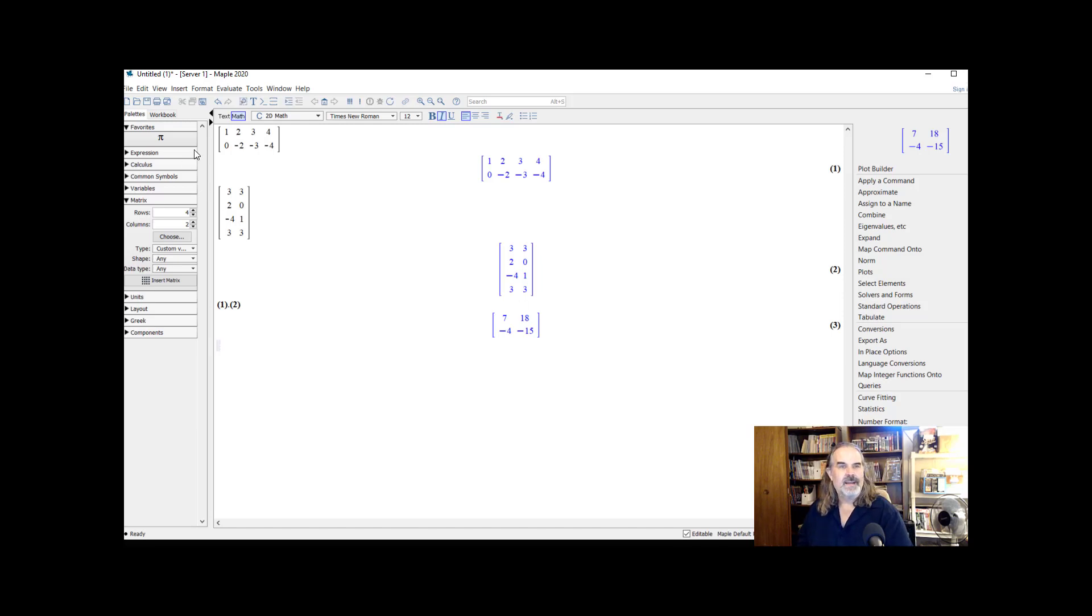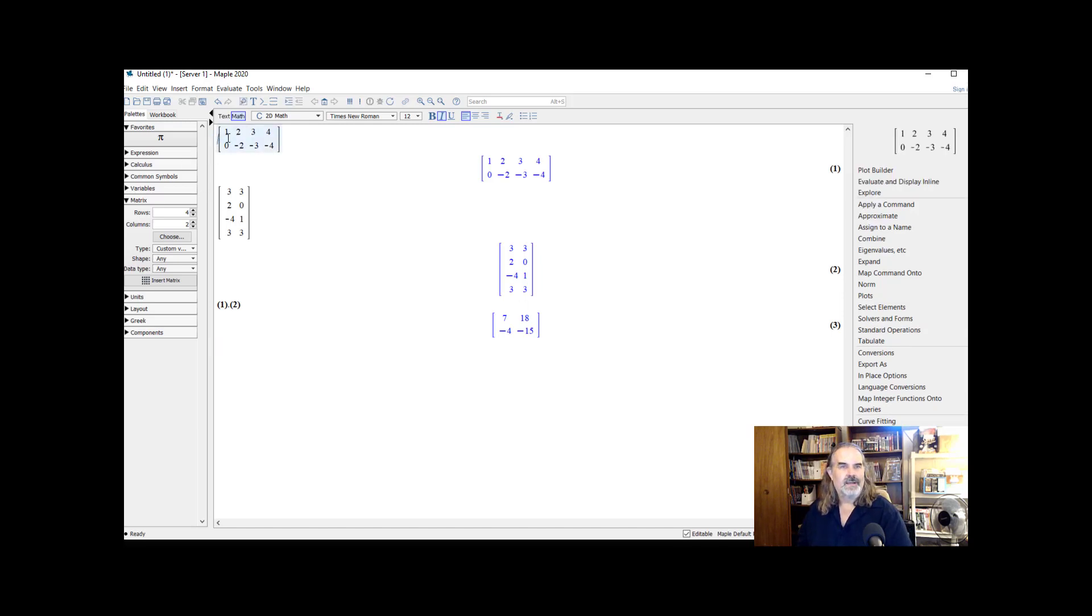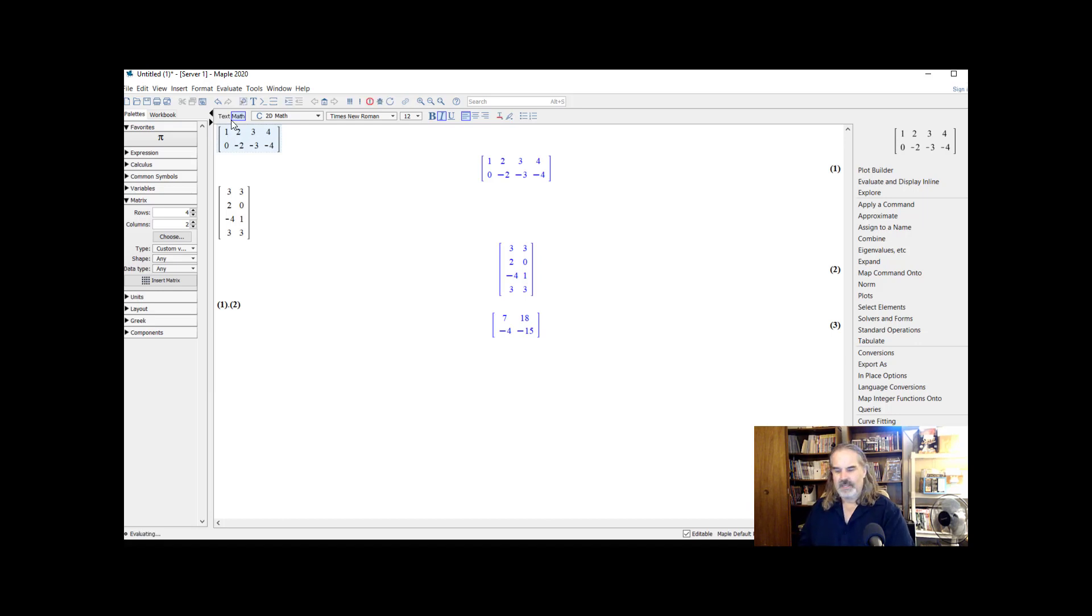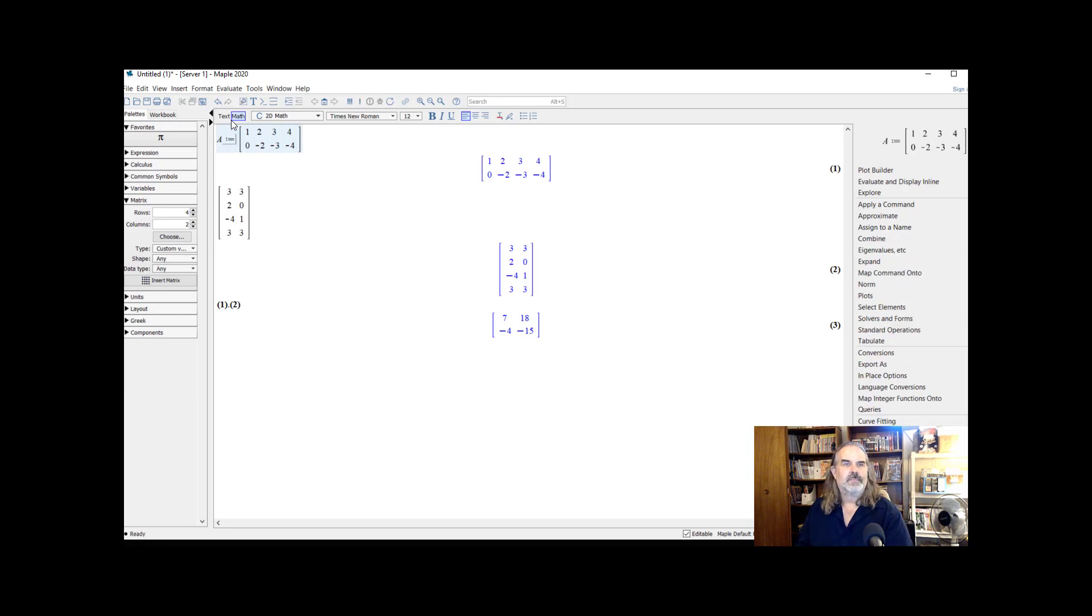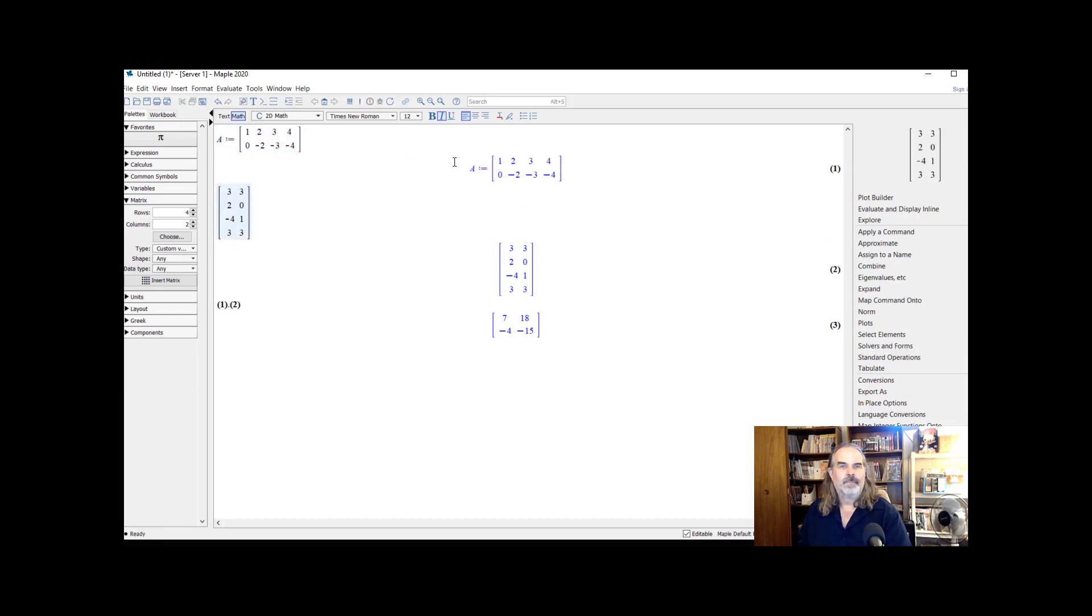Here's the other way to name matrices. I can come up here and I can give them names. You assign names to things in Maple with a colon equals. So let's just say I want this one to be named capital A for matrix A. I'm going to do A colon equals.